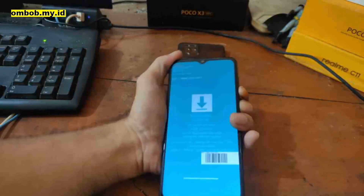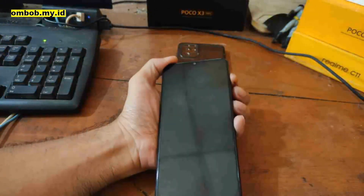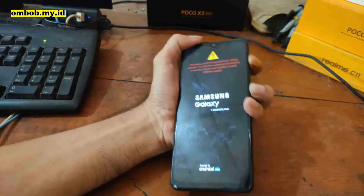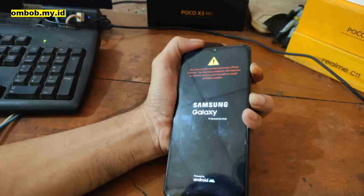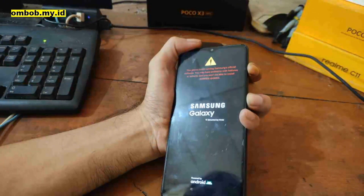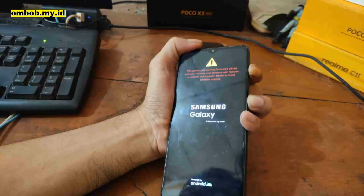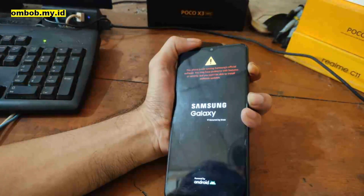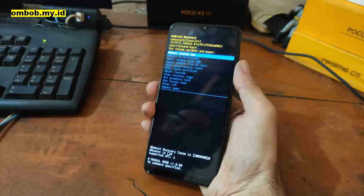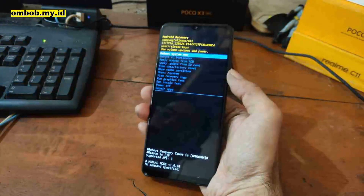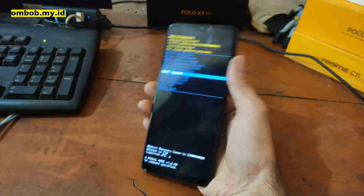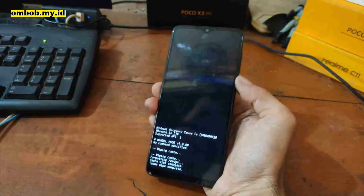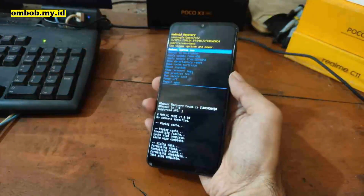After flashing, unplug the USB cable and force reboot the phone by pressing Volume Down and Power at the same time. Hold both buttons for about five seconds until the phone reboots, then quickly switch to Volume Up while still pressing Volume Down to boot into stock recovery. In stock recovery, navigate with volume buttons, select Wipe Cache Partition, then Wipe Data / Factory Reset, and finally Reboot System.